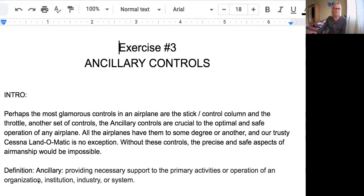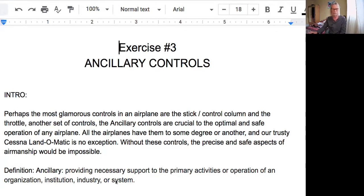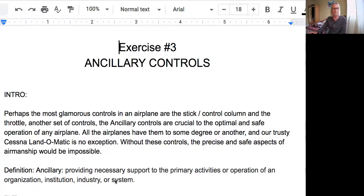Without these controls, the precise and safe aspects of airmanship would be impossible. So what is the definition of ancillary controls? The answer is: providing necessary support to the primary activities or operation of an organization, institution, industry, or system. I would imagine 'system' is what we're looking at here, as an aircraft is just a conglomerate of a bunch of systems.